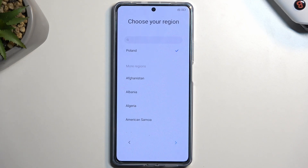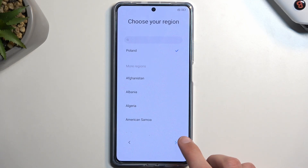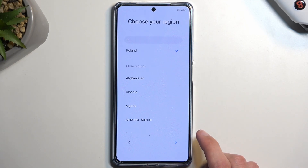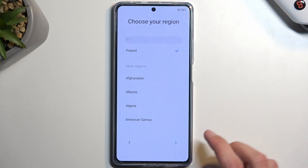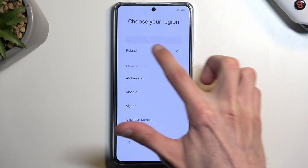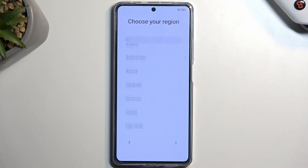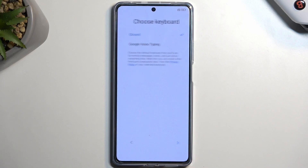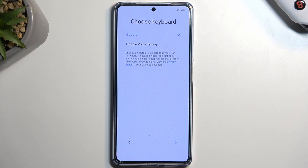For me it already selected the correct one so I don't need to find anything, but for ease you can actually search it so you don't need to look through that list. Moving on to the next page we can choose our keyboard. In all honesty there is just one keyboard — the other one is voice typing, so it's by name not a keyboard.